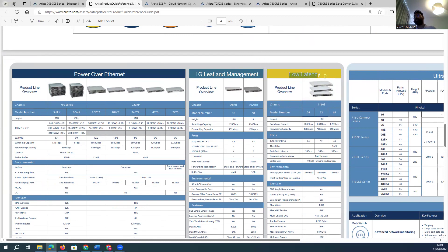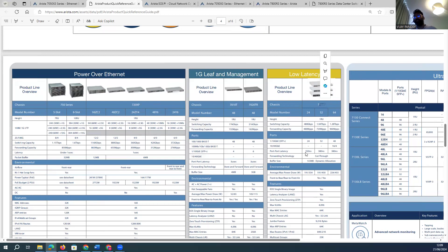For very low latency requirements — such as streaming application deployments — you cannot use any random device. Arista offers the 7150 series switches which provide very low latency and can achieve cut-through forwarding, ideal for low-latency deployments using these particular modules.